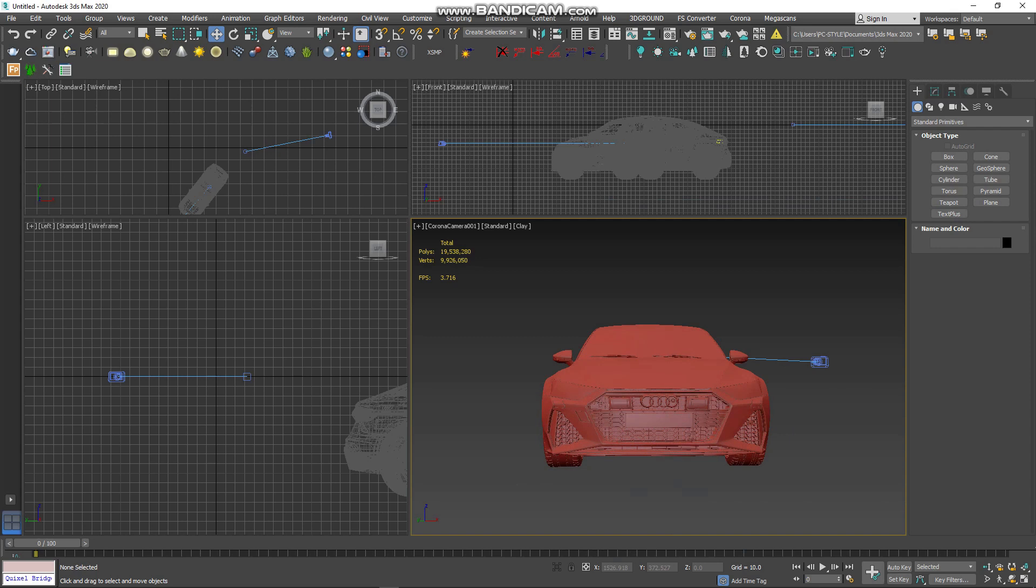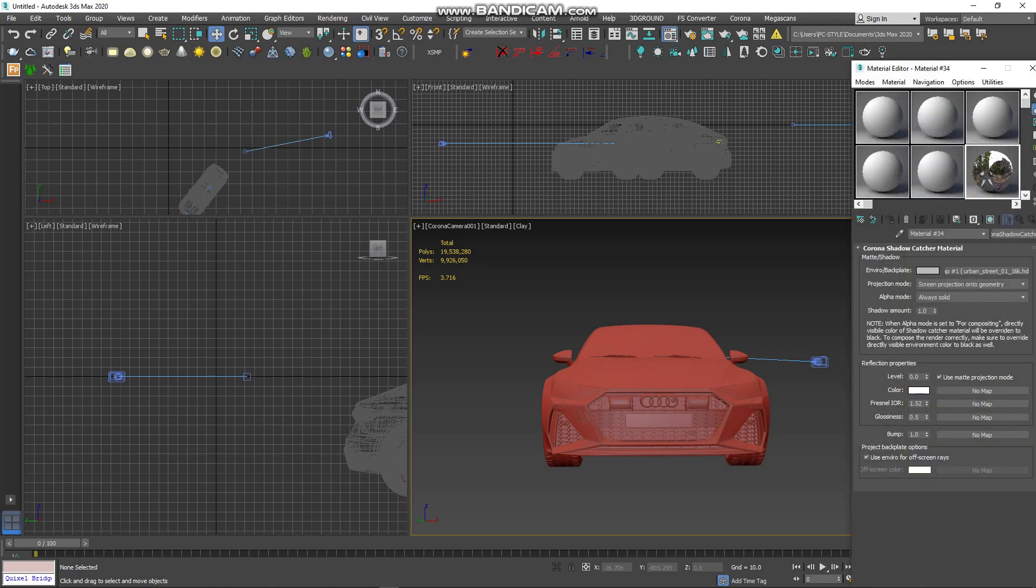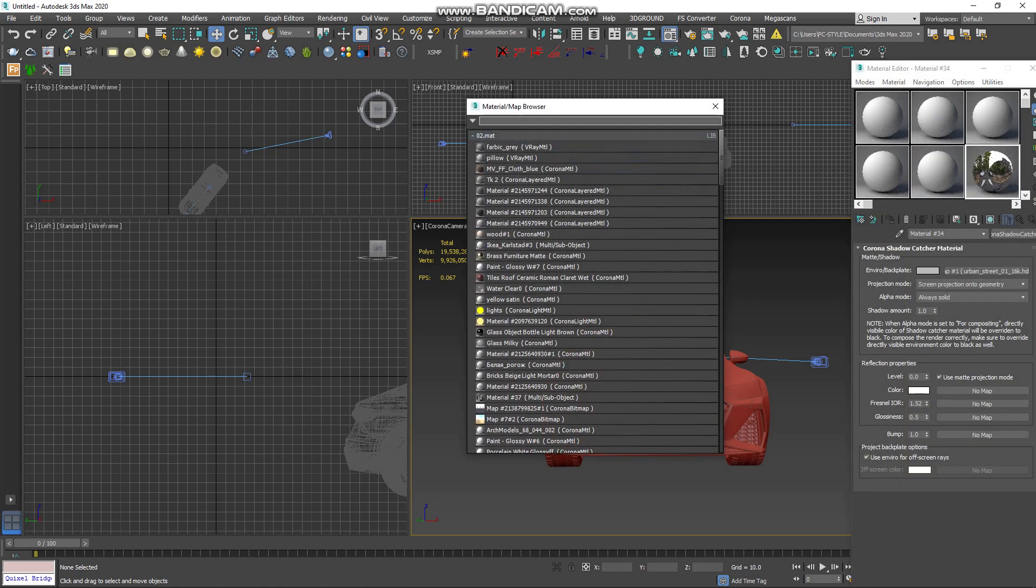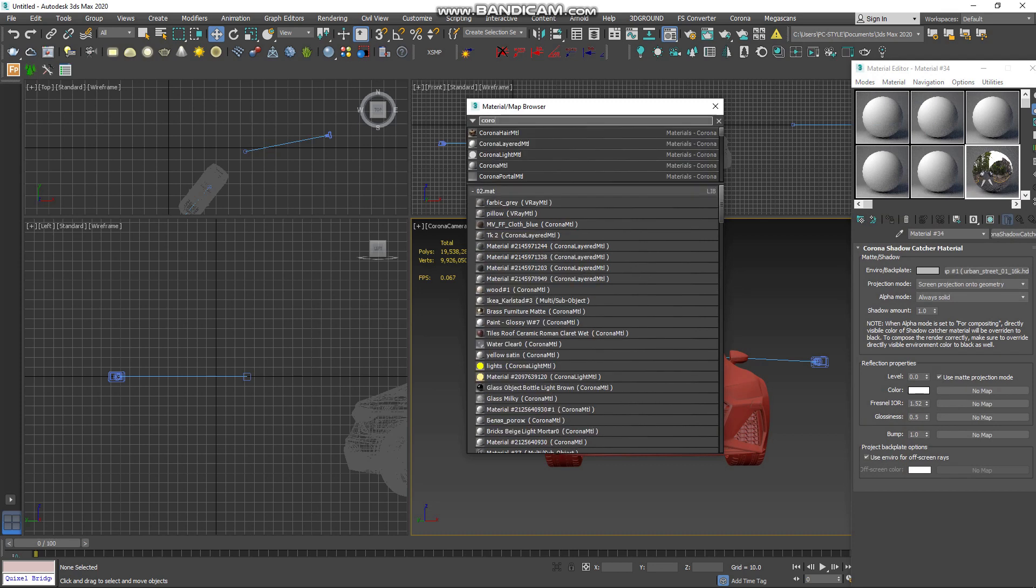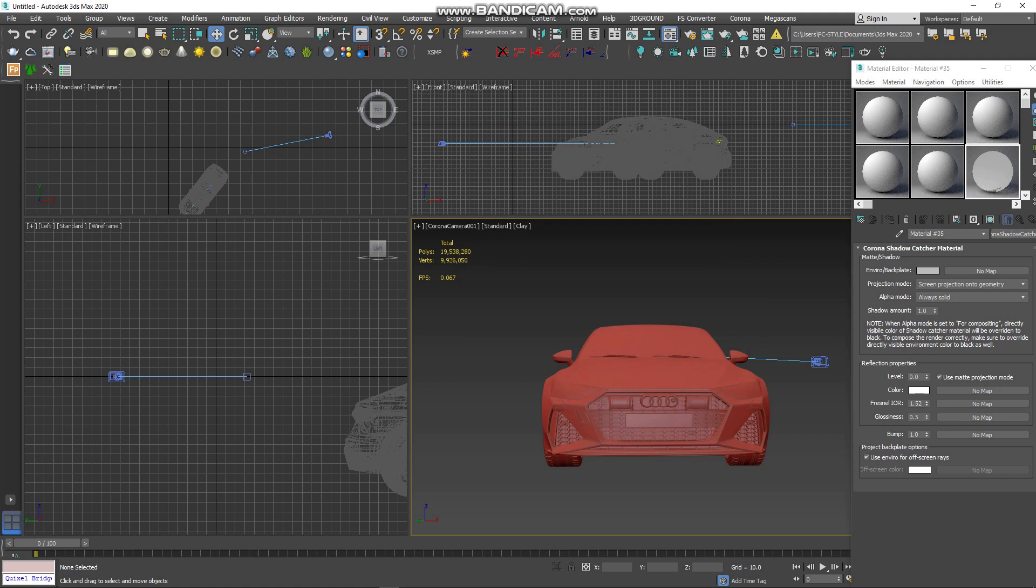After we create a Corona Camera, we need to create a new material for Corona Shadow. So go to Material Editor, Get Material, and find Corona Shadow.